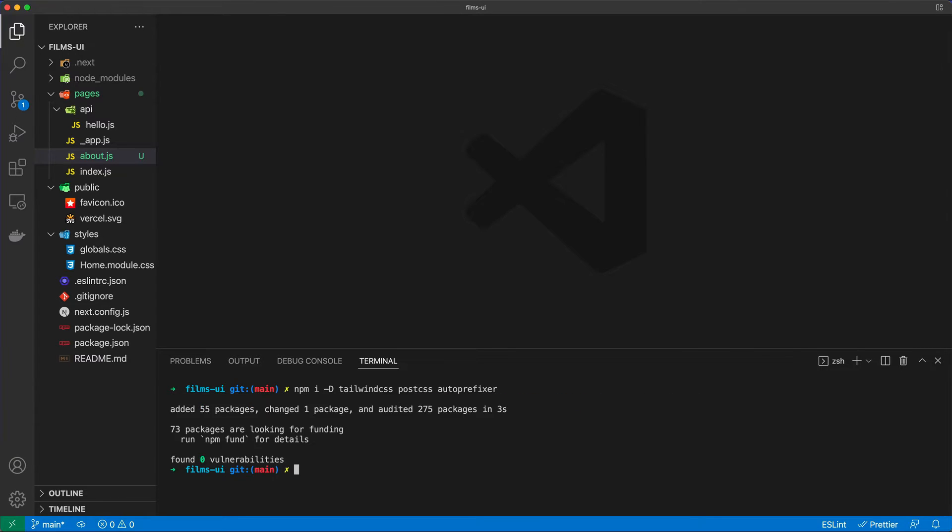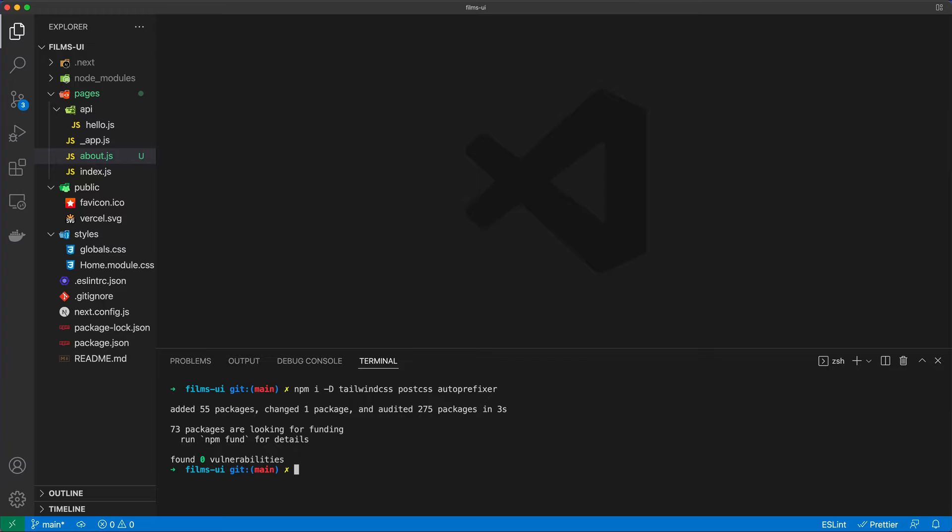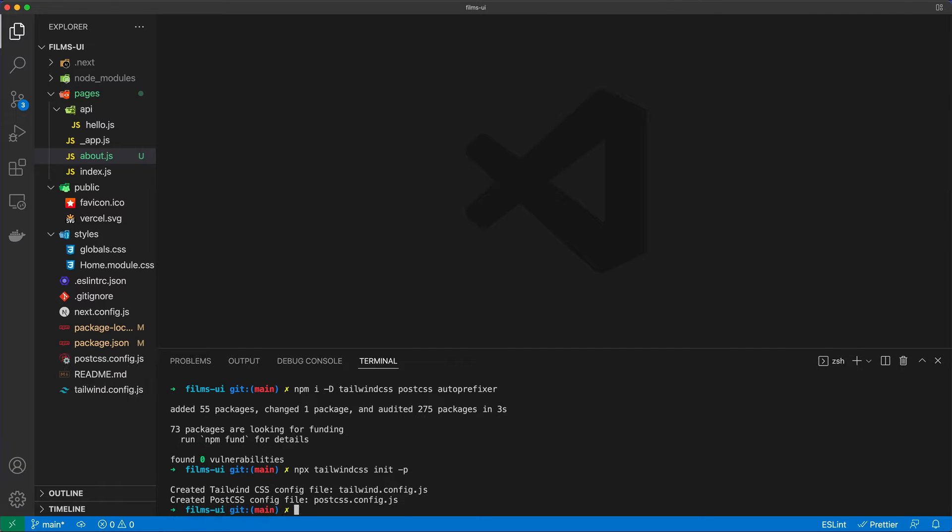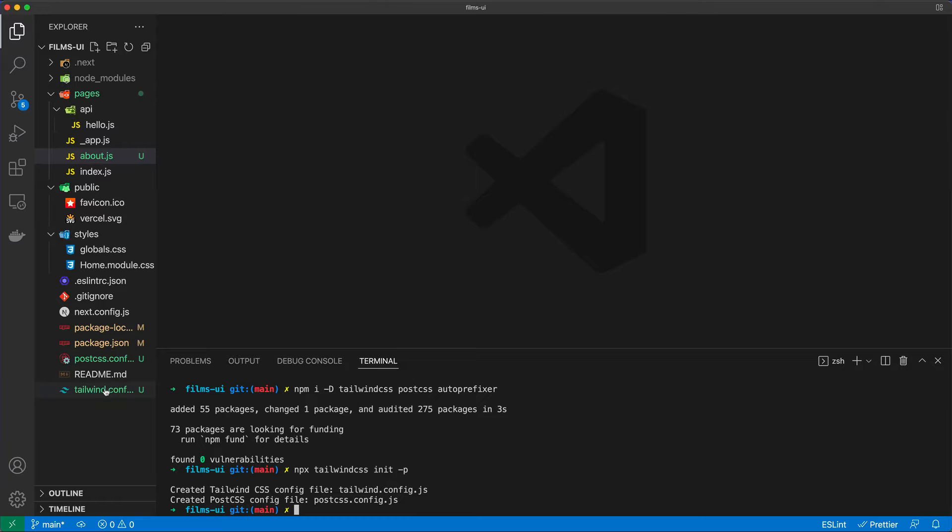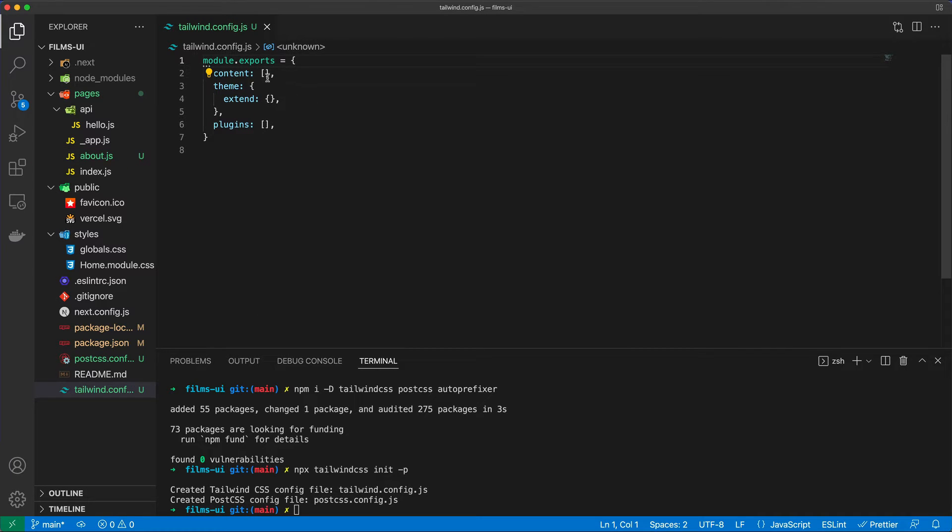Once the setup is complete, we will just execute npx Tailwind CSS init -p, which will create a configuration file for us, along with a post-css config. And Tailwind CSS, I'm sorry, tailwind.config.js is something that we will need to configure.